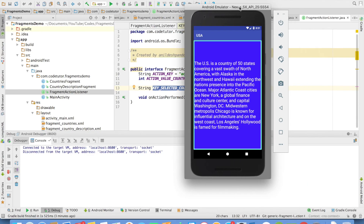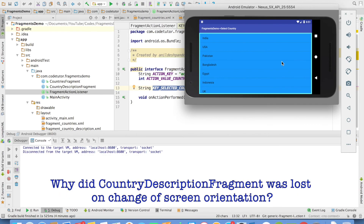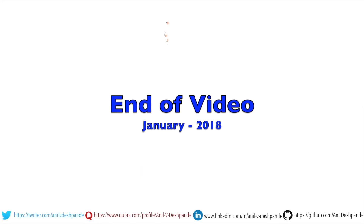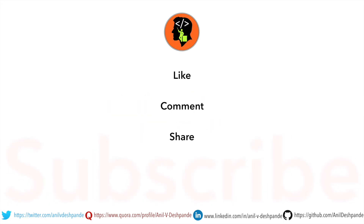However, when I change the orientation of the device, you will observe that the state of the activity is not being maintained. Suddenly, the fragment that already existed on the screen is lost and you see some other fragment. This is a problem we need to address, and we shall do that in the next video. That brings us to the end of this particular video. Don't forget to like, comment, share the video and subscribe to the channel. Take care. Bye.